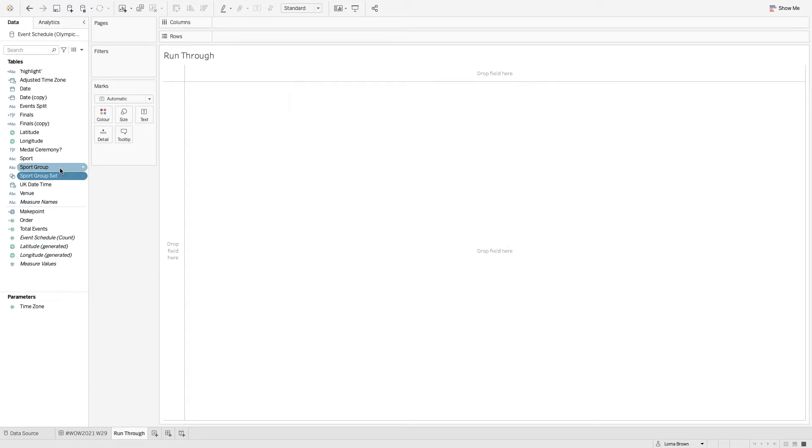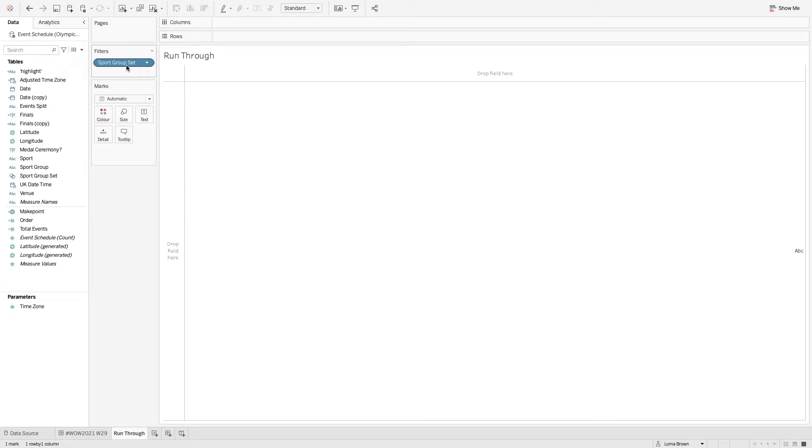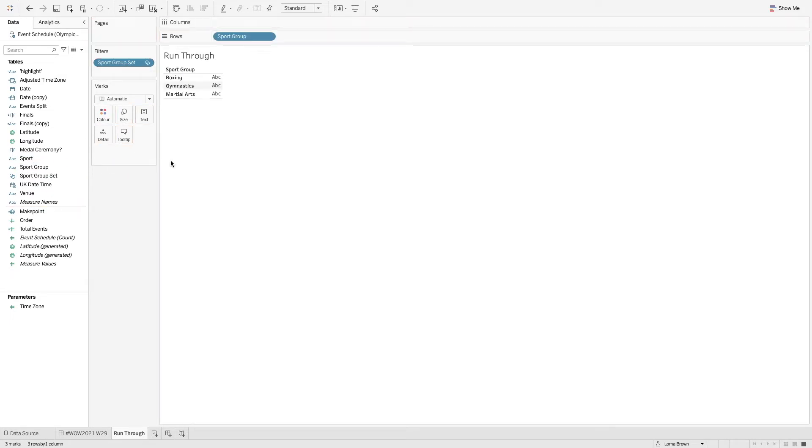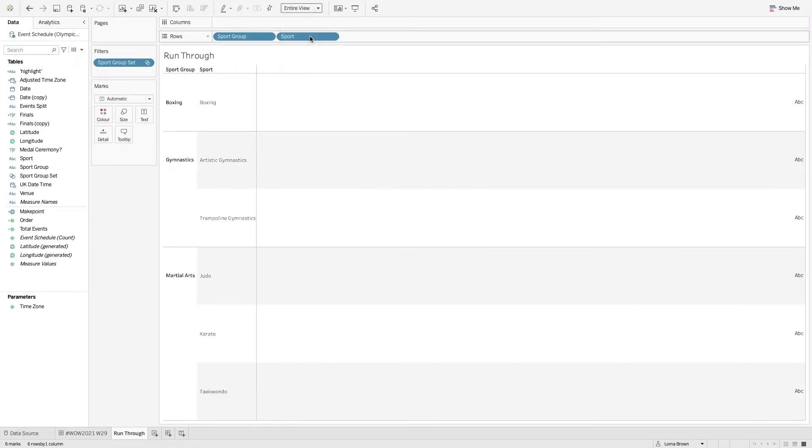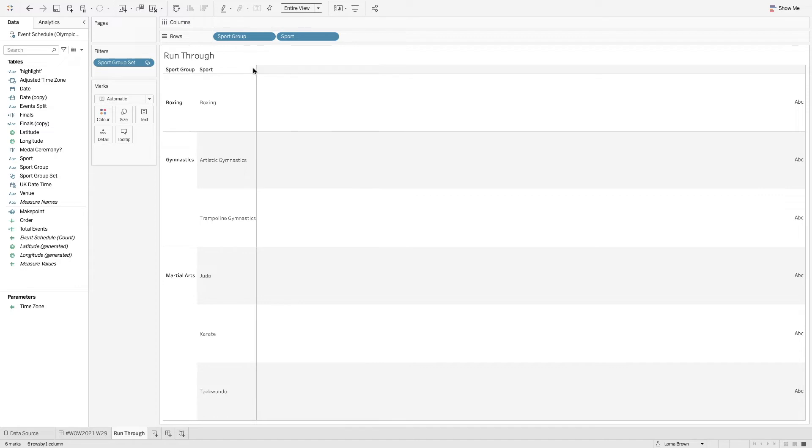Sport group is available from the data set itself through prepping data. So I'm just going to add that to my filters. I'm going to add my sport group on and then also my sport as well. Let's just make it fit entire view for now. And then what we need to do now is we need to have our dates across the top and whether it's a final or a qualification option.